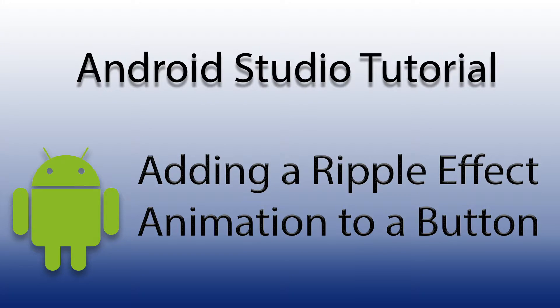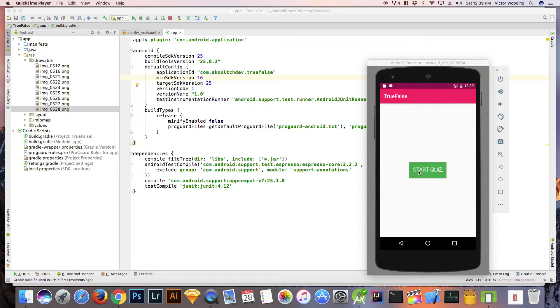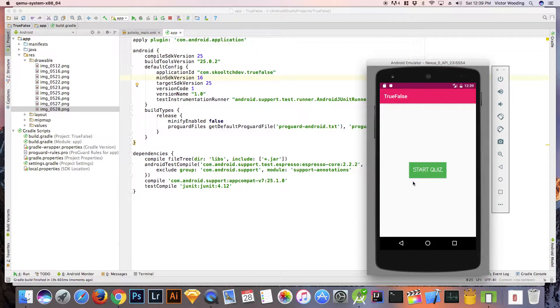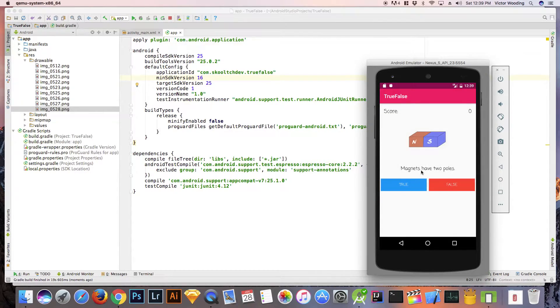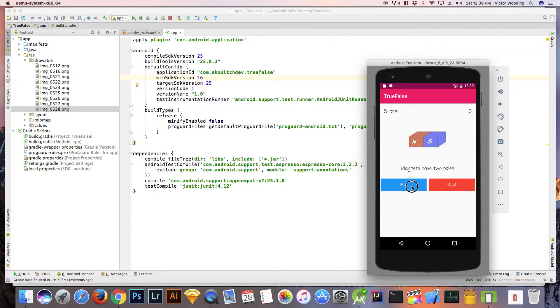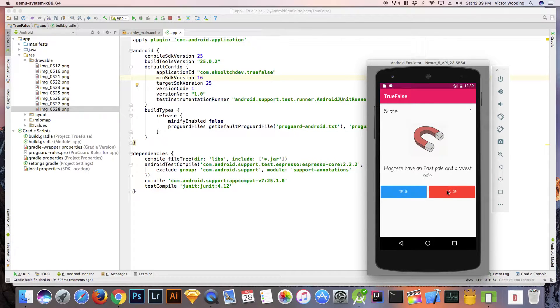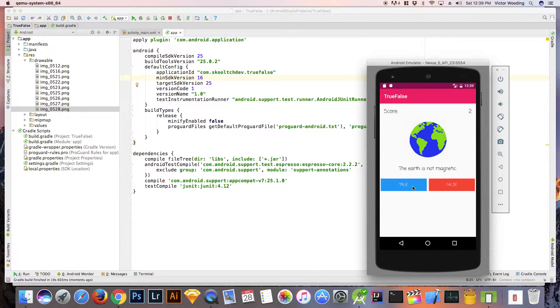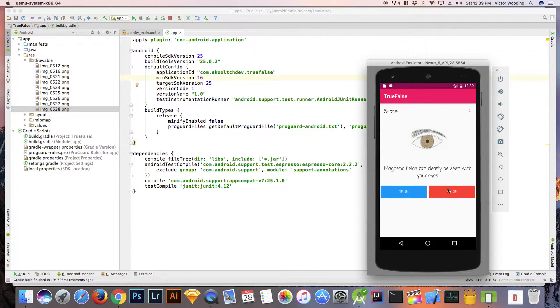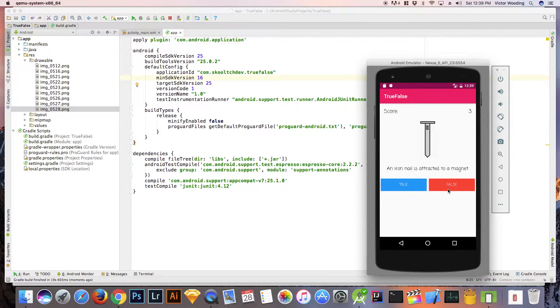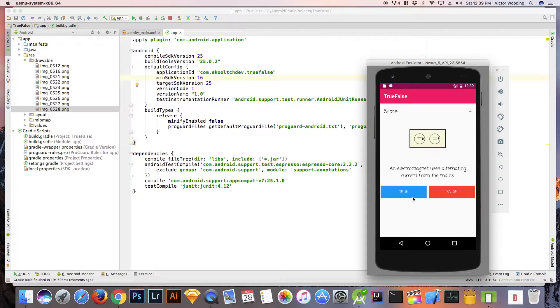Hi guys, in today's tutorial I'm going to be showing you how to add a ripple animation to a button created in a previous tutorial. I'm going to show you how to animate the start button.